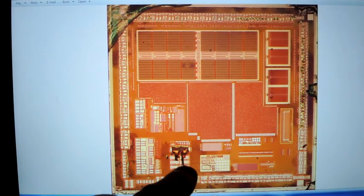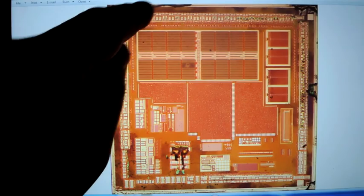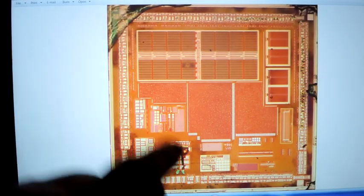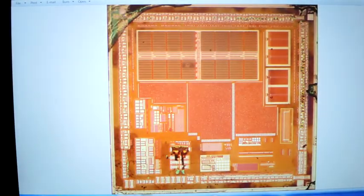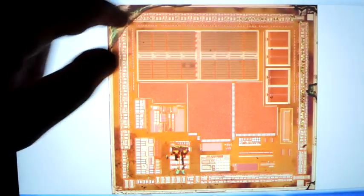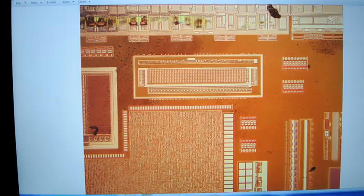Here, for example, the metal hasn't quite been stripped away, and same thing up here. But this is what it looks like as polysilicon. You can now see the I-O ring quite strongly with all of its protection diodes and drivers.